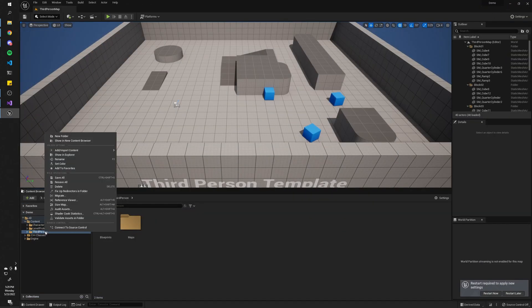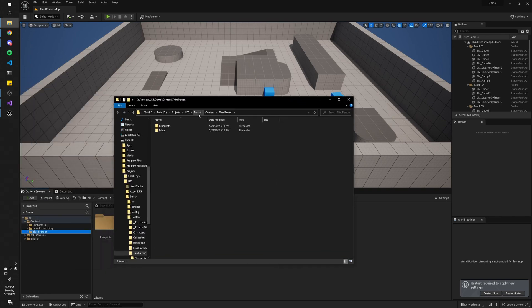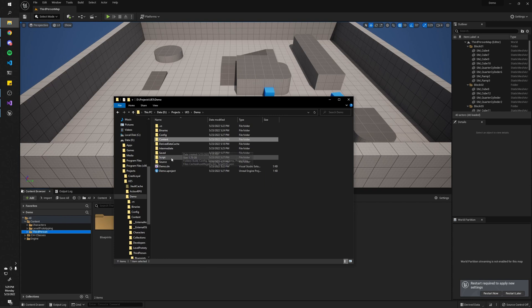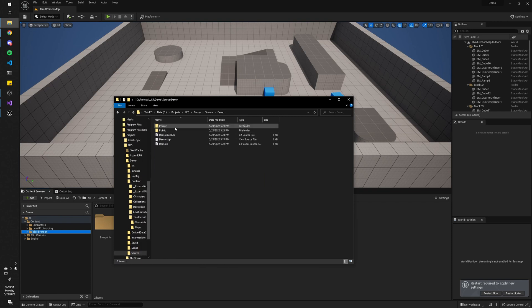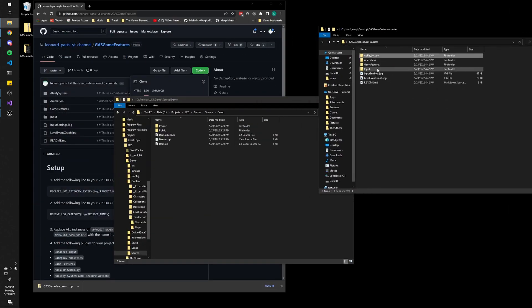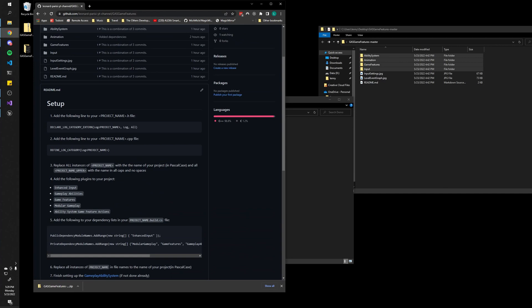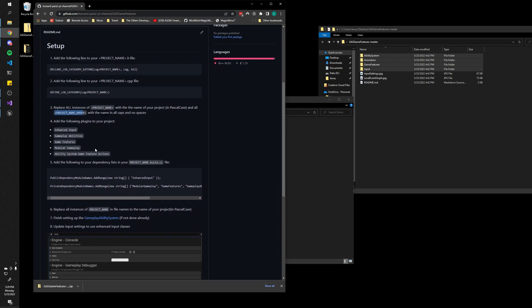Right-click one of these folders, hit 'Show in Explorer'. Then go up a few levels to the source directory, go one down, and next you'll want to drag in these four directories right in there. The next step is to replace all instances of project name and project name upper in our project.